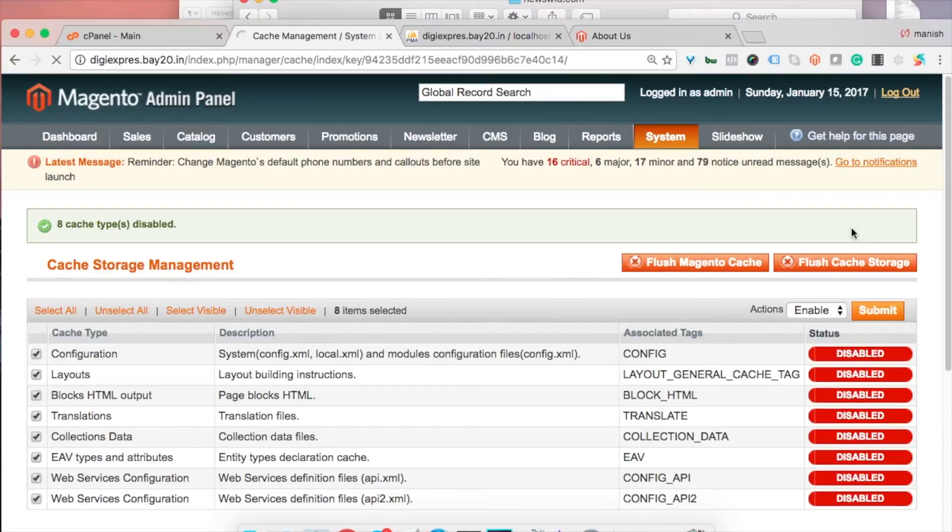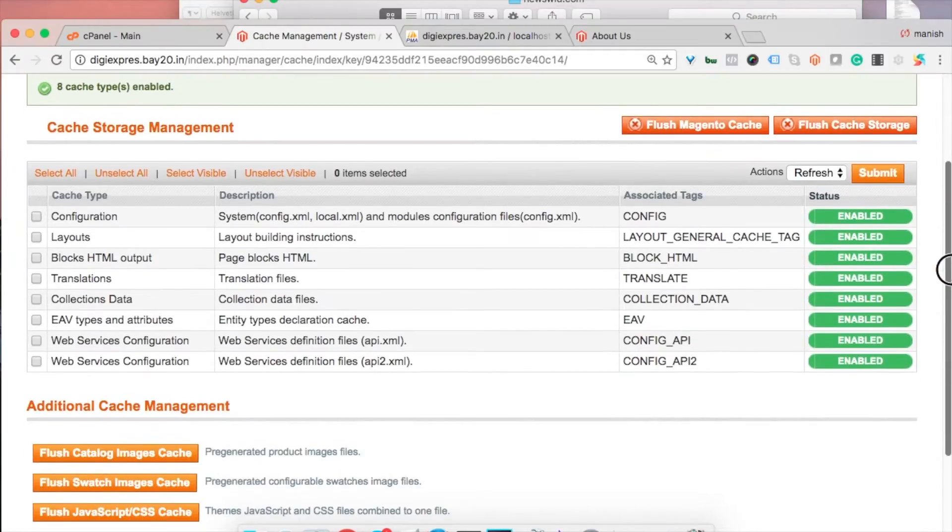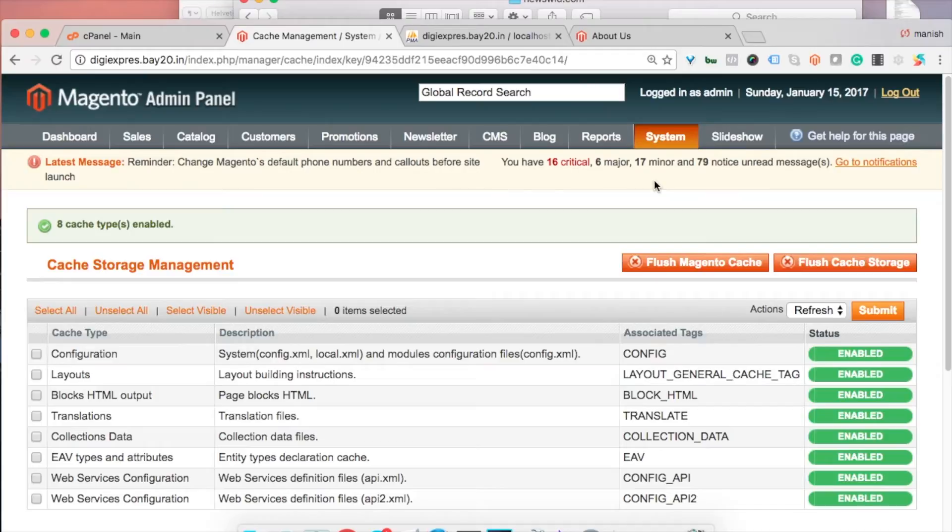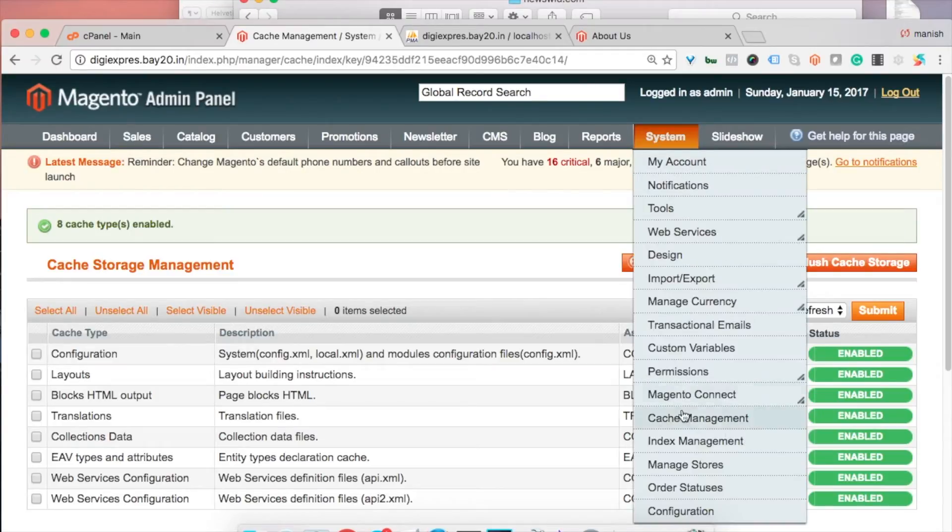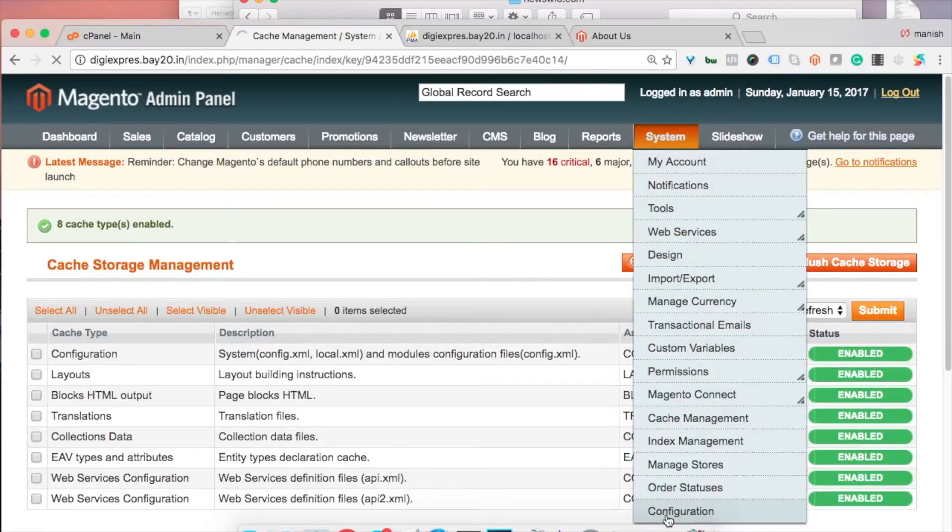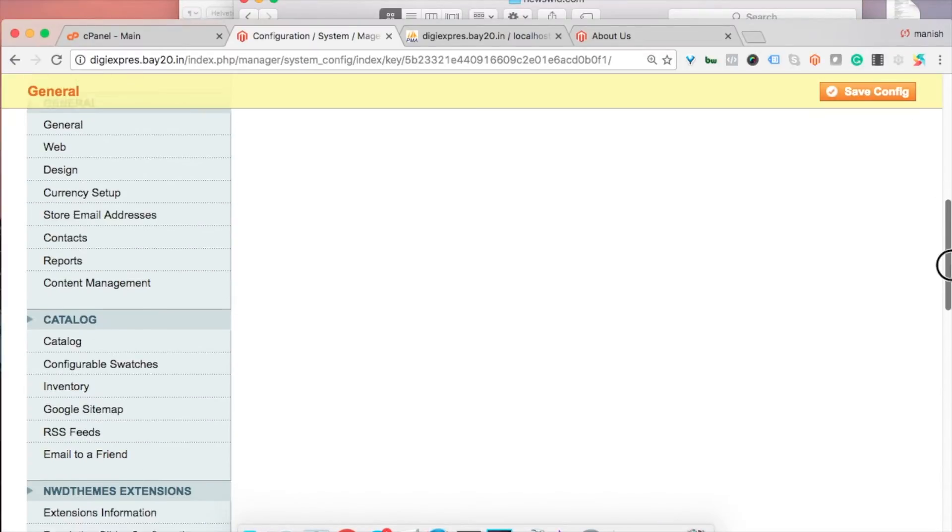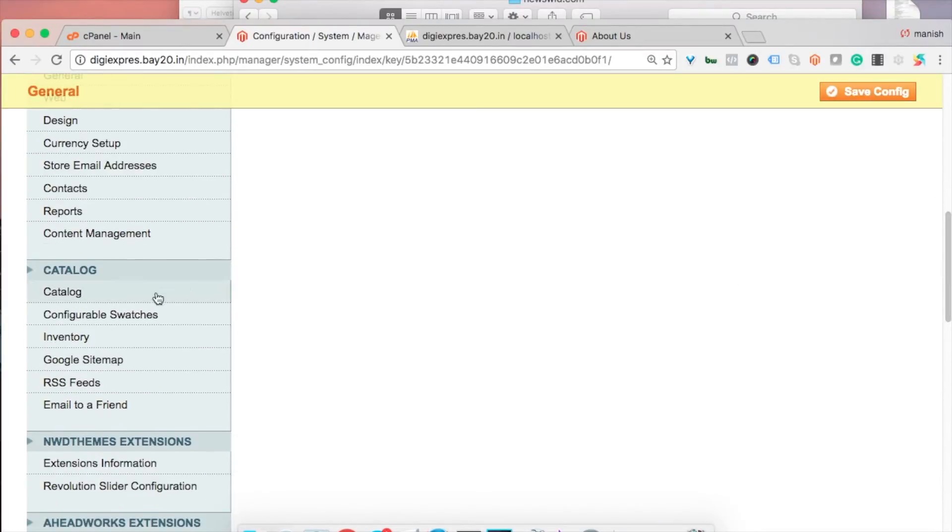The second thing is enable the flat catalogs. You need to go to System Configuration section, and after that you need to go to Catalog.